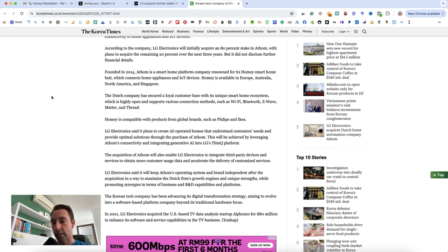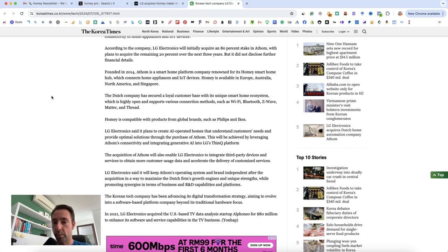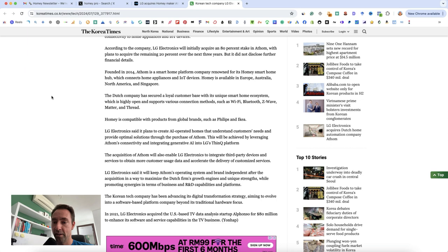Loyal customer base, various connection methods including Wi-Fi, Bluetooth, Z-Wave, Matter and Thread, compatible with global brands such as Philips and IKEA. Now of course LG.